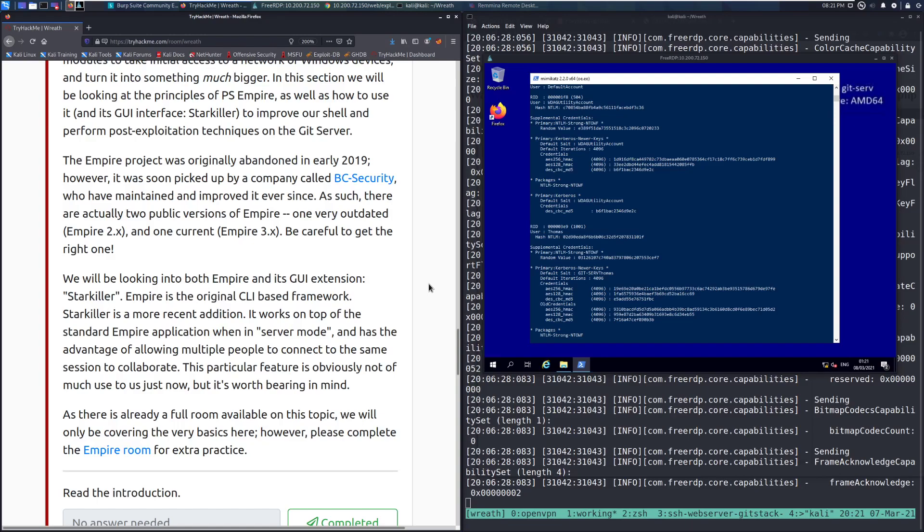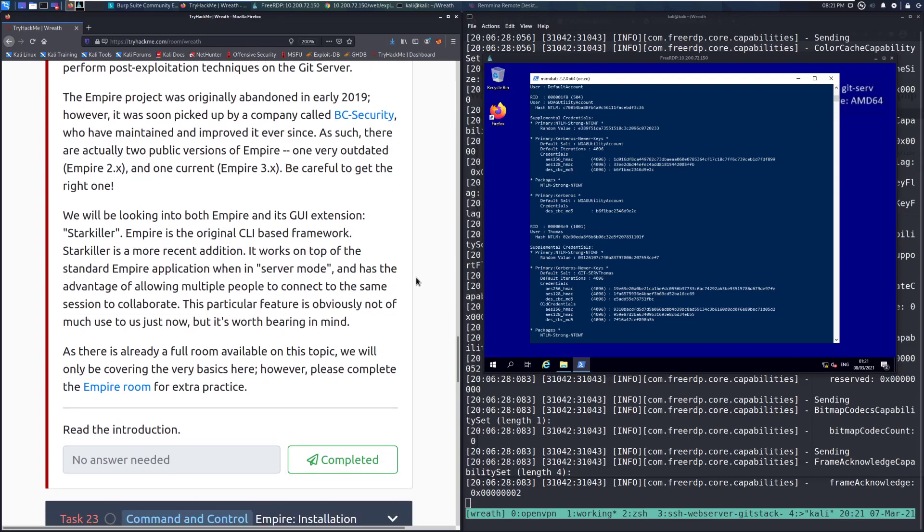They have maintained and improved it ever since. As such, there are actually two public versions of Empire: one very outdated Empire 2.x and the current Empire 3.x. Be careful to get the right one. If you get the wrong one, you will probably have a bad time.